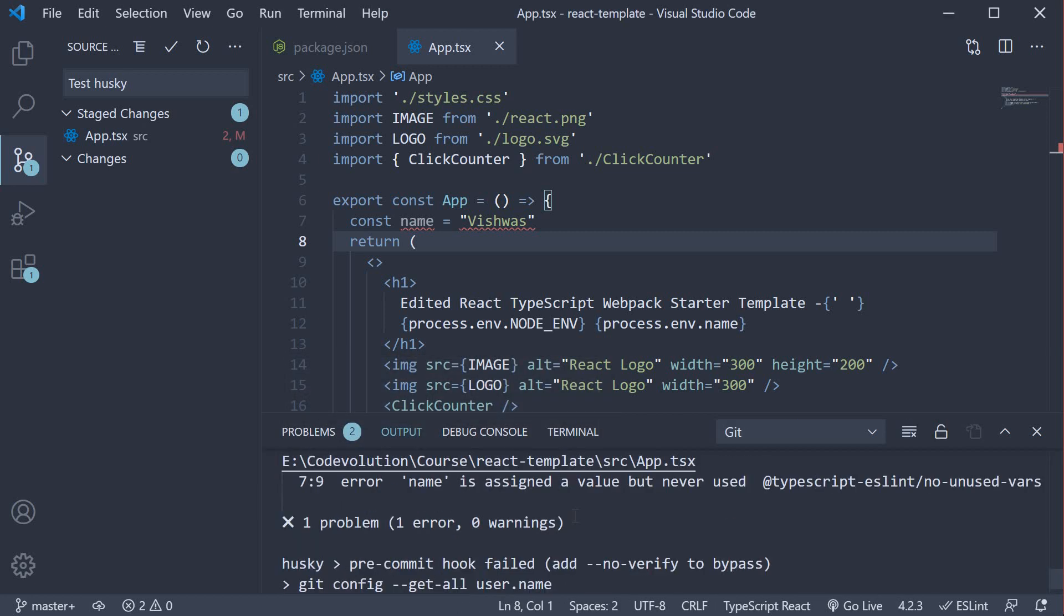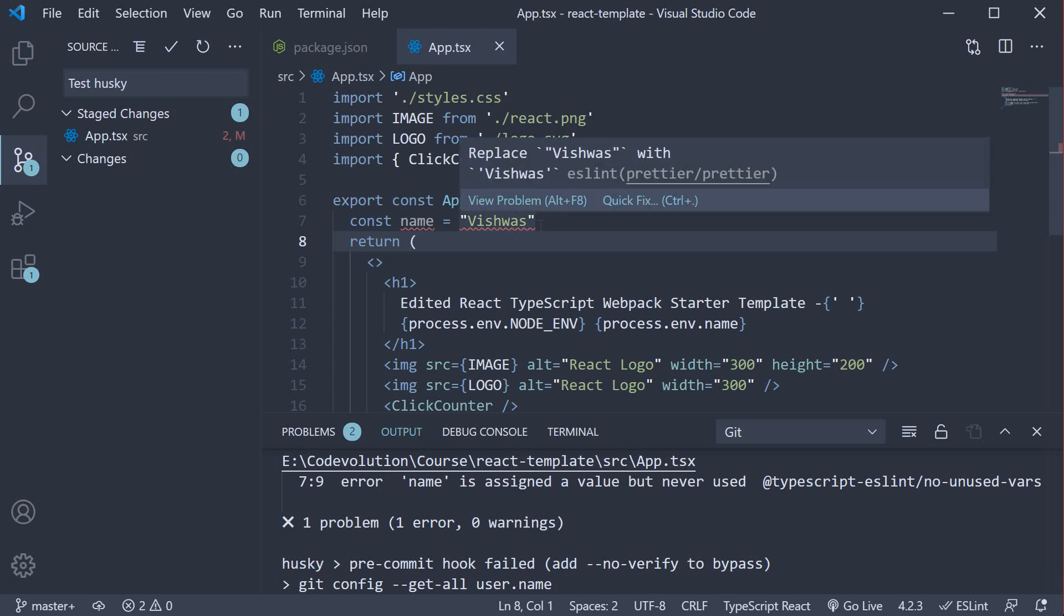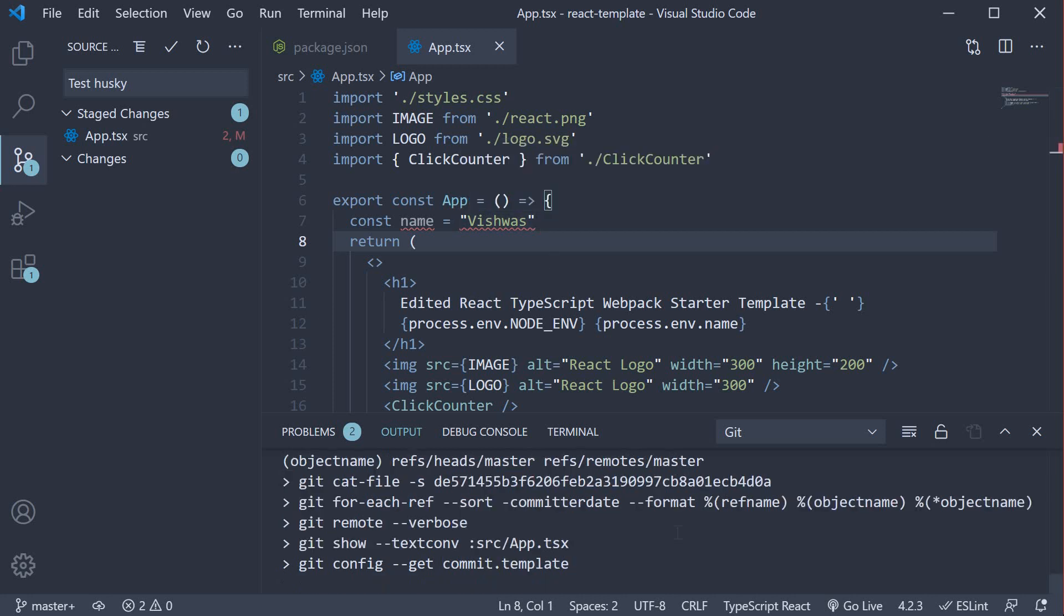If we take a look at the git logs, we see the ESLint error: "name is assigned a value but never used." Husky aborts the commit, thereby preventing you from making a commit with linting errors.